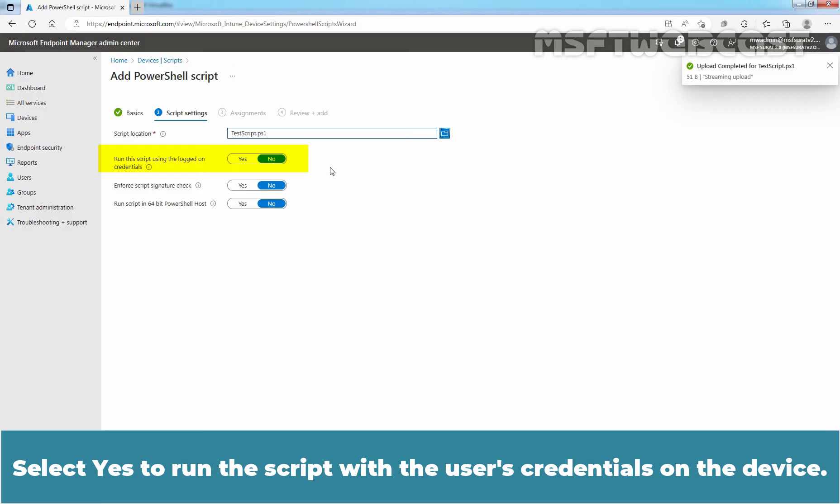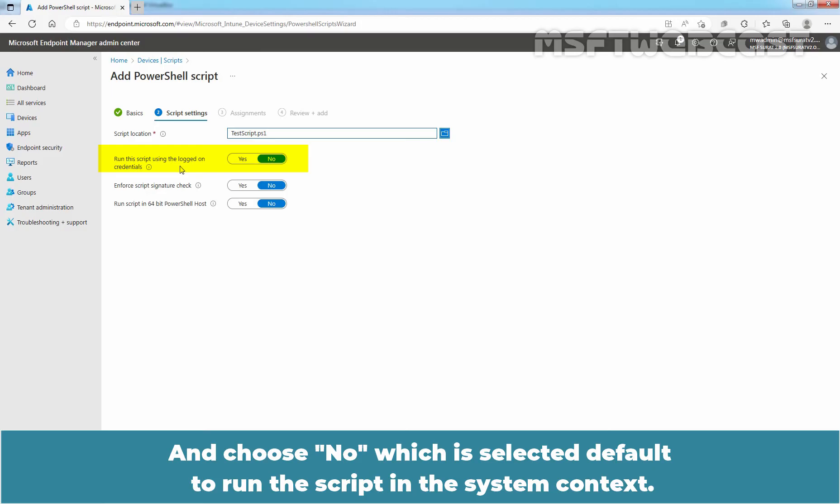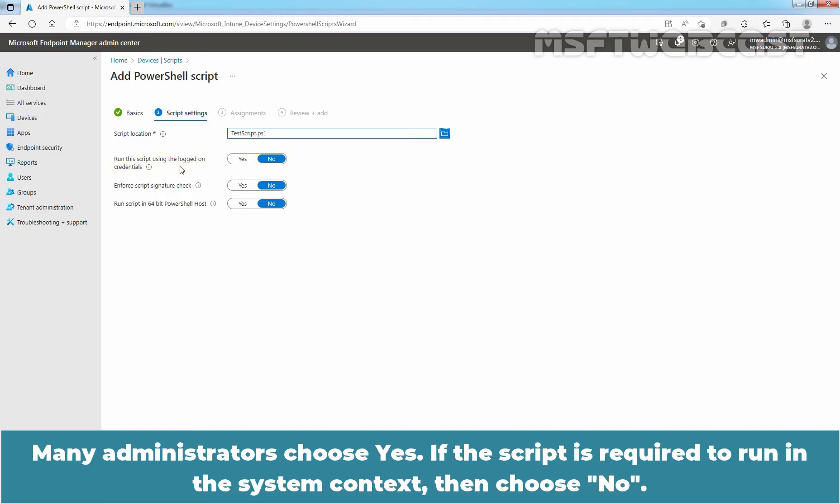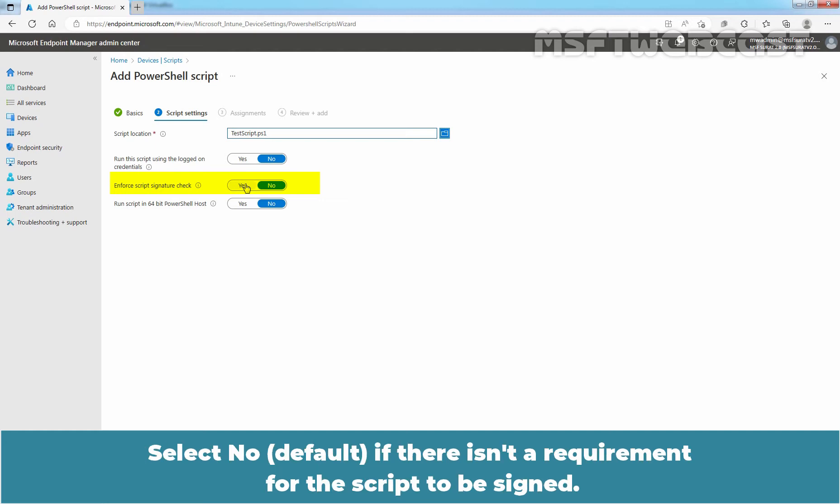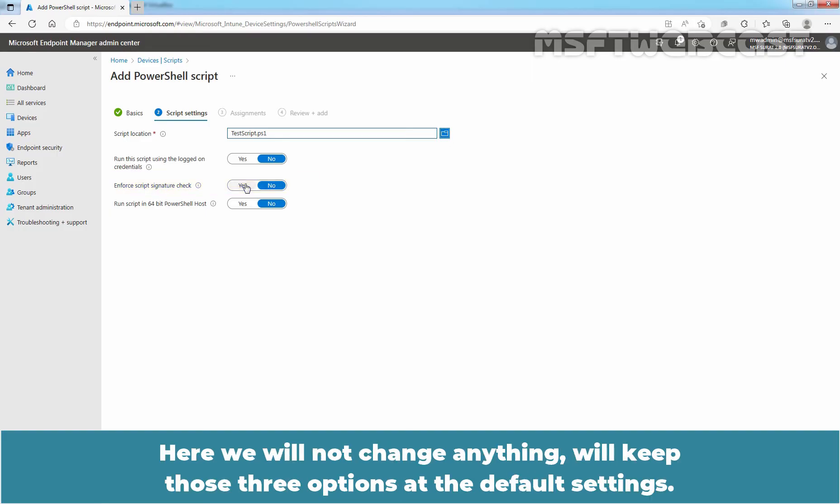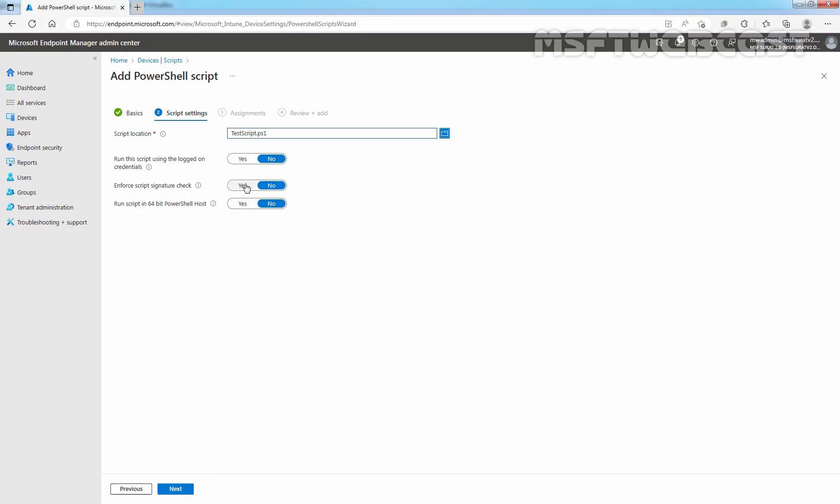Select Yes to run the script with the user's credentials on the device and choose No which is selected by default to run the script in the system context. Many administrators choose Yes. If the script is required to run in the system context then choose No. Select Yes if the script must be signed by a trusted publisher. Select No if there isn't a requirement for the script to be signed. Here we will not change anything. We will keep those three options at the default settings. Click Next to continue.